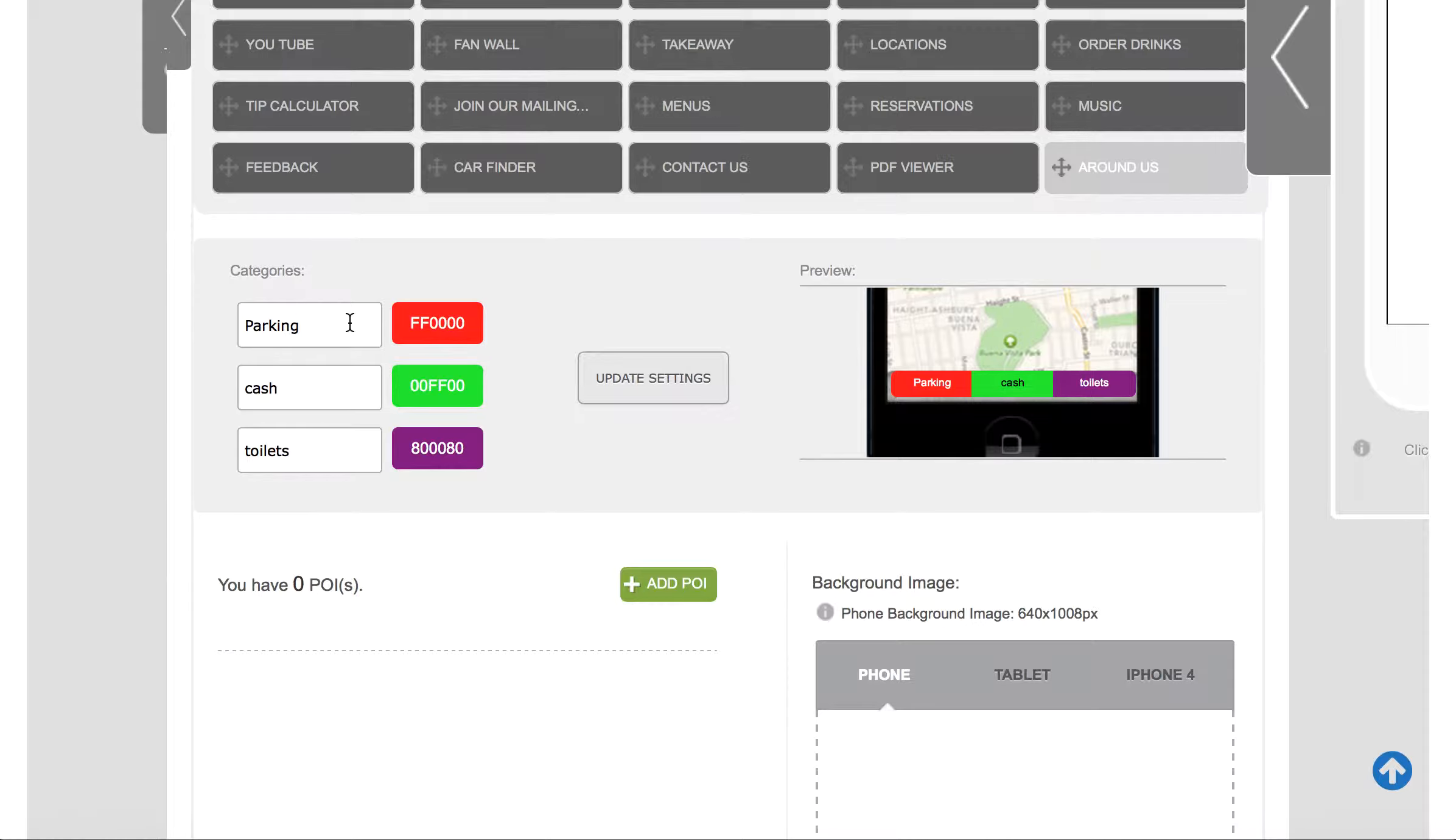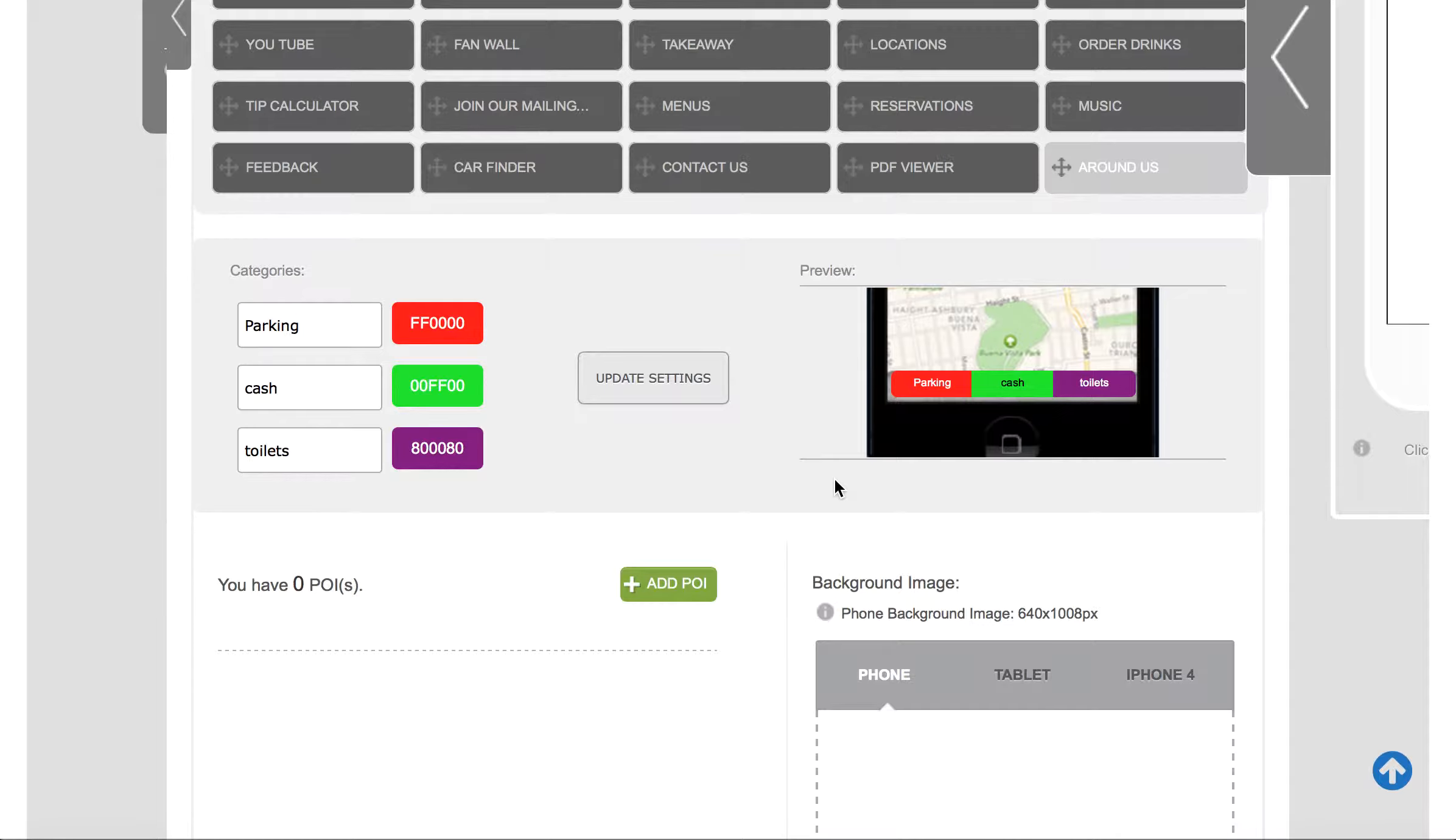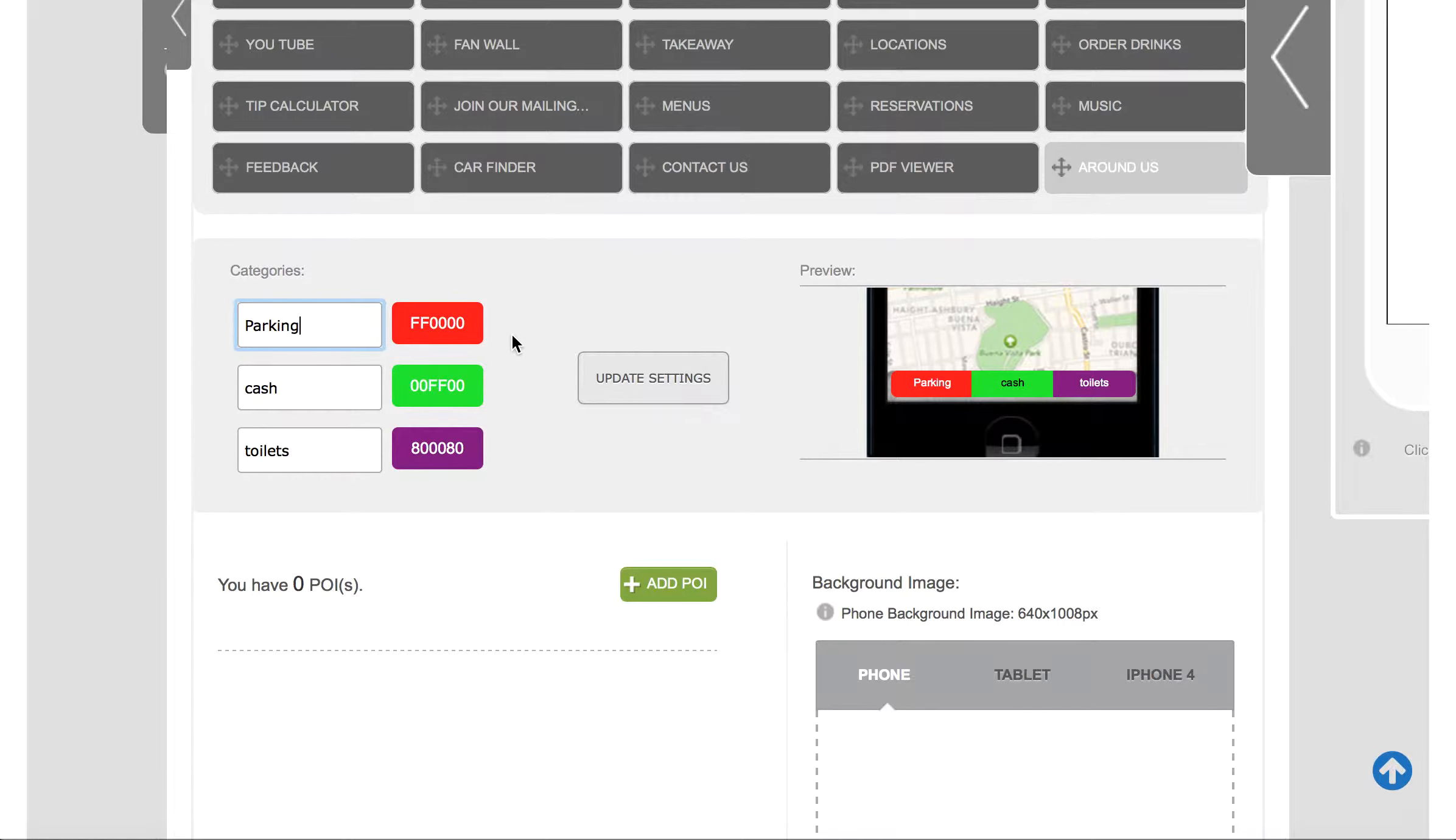So for the purposes of this we've called them parking, cash, and toilets. Three useful things you might want to look for in any town. If you change those names, which you can do perfectly easily here, always make sure you click the Update Setting.